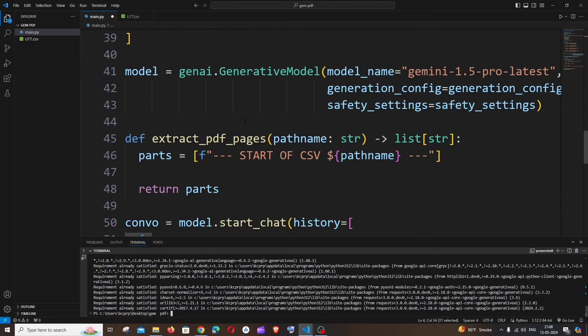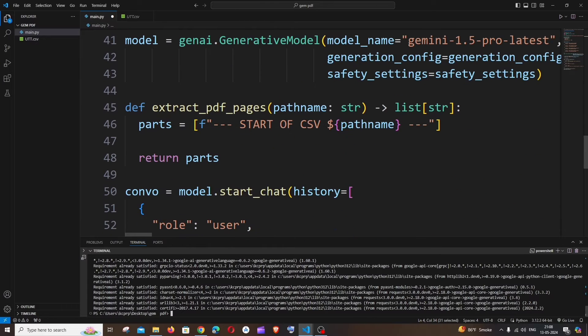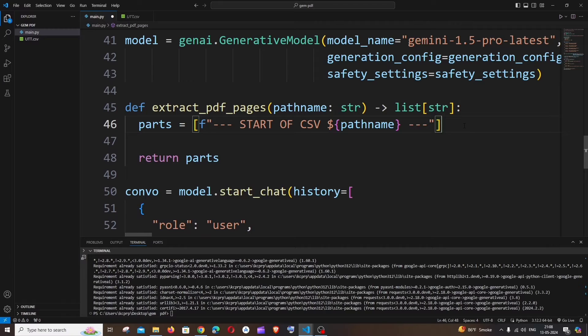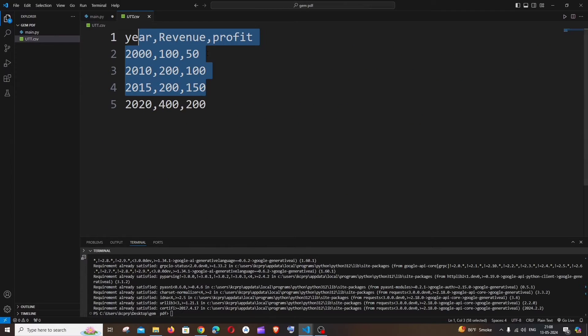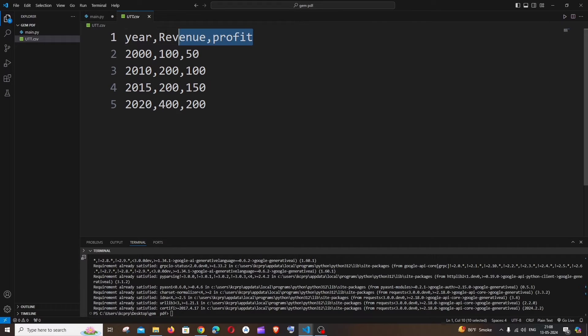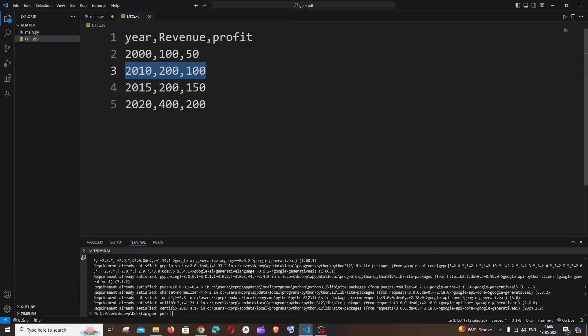So now let's go here to this piece of code, and what we are going to do is we are just going to extract the data from the CSV row-wise data. First thing, we'll be having a list, and inside that list, first row will be pushed, second row will be pushed, third row will be pushed. So this is what we are going to do.